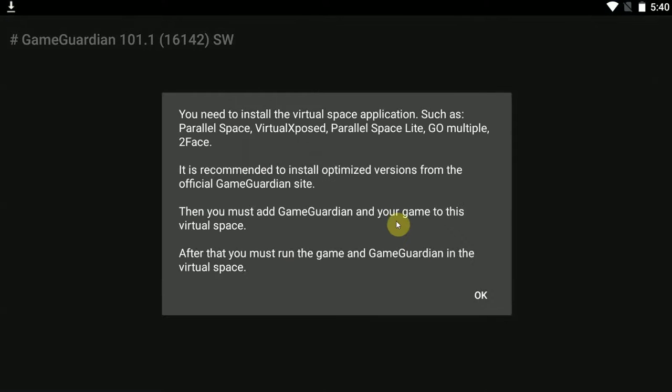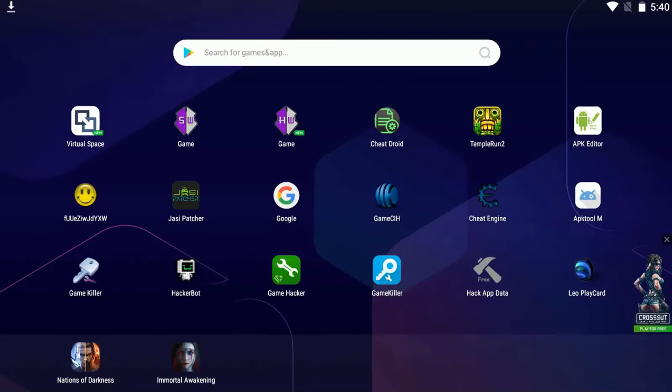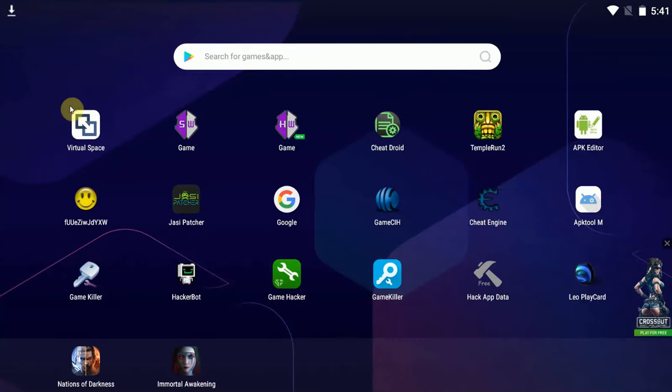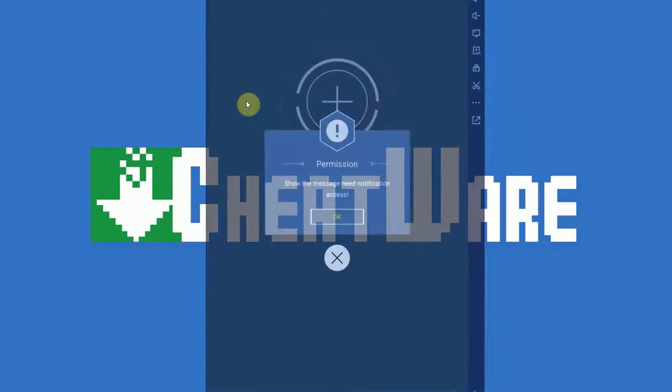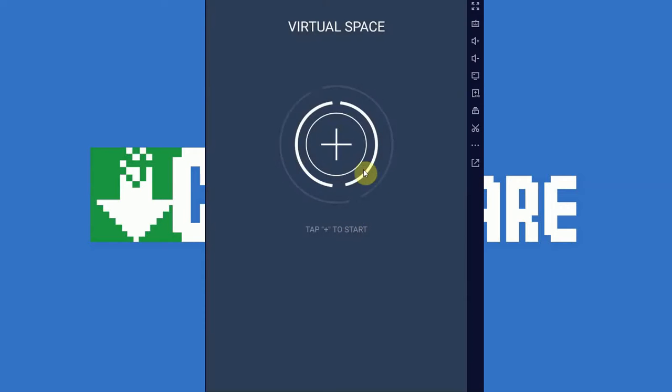Of course, if I try to start it, it's not going to work because it does require a rooted device by default. But of course, we have virtual space, which allows us to run GameGuardian without root.